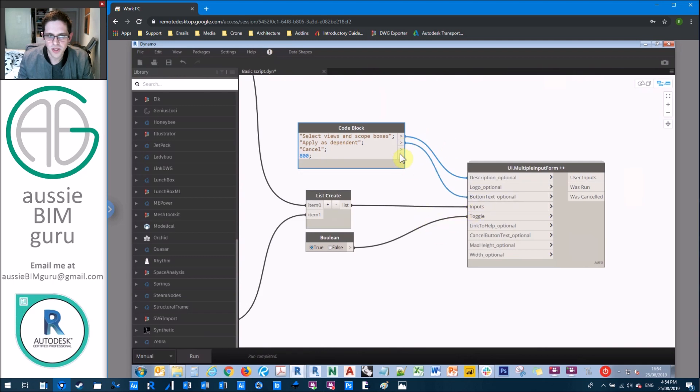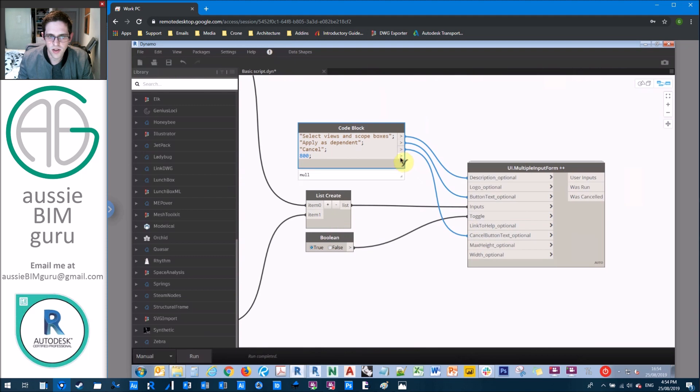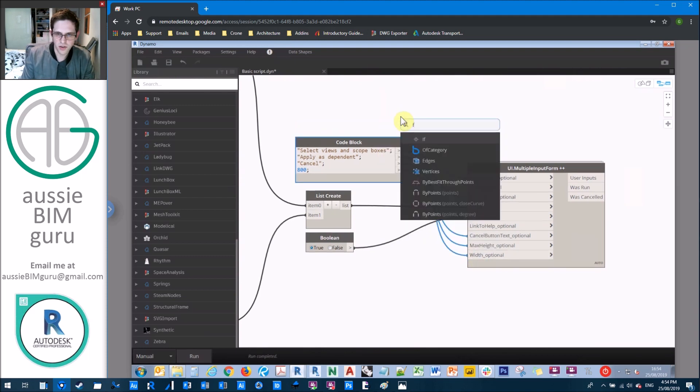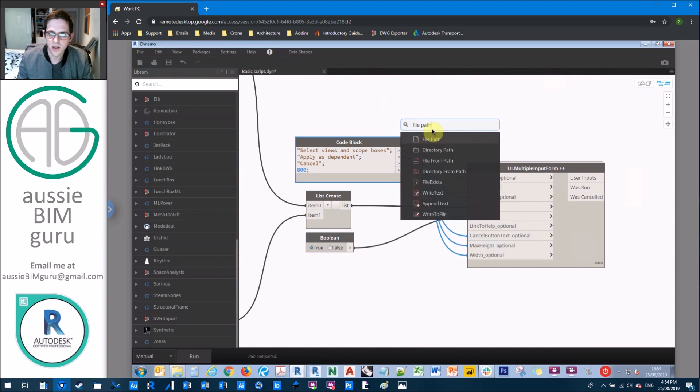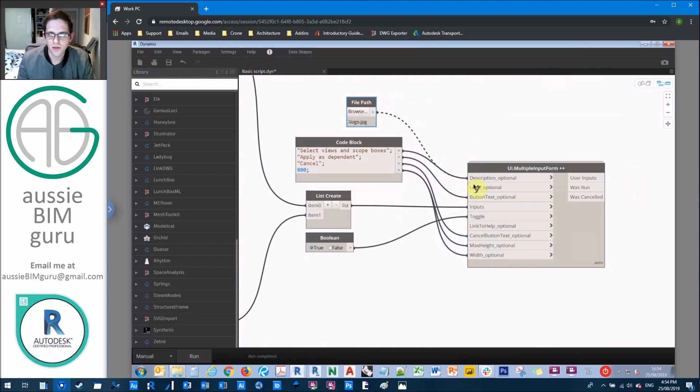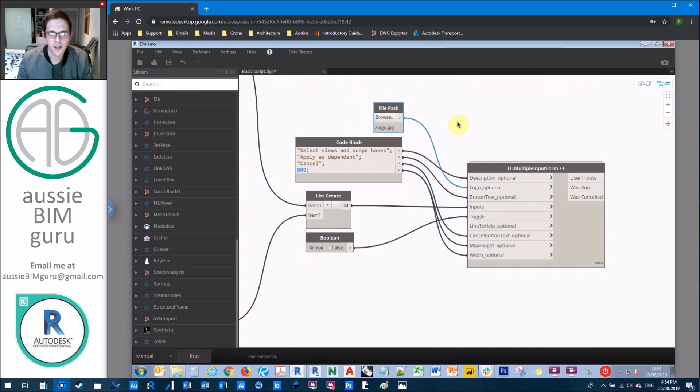So we'll just add our button text, our cancel button text, and our max height and our optional width. And I might just add my logo as well as a file path. So you can add your logo or your company's logo and feed that into the optional logo field.